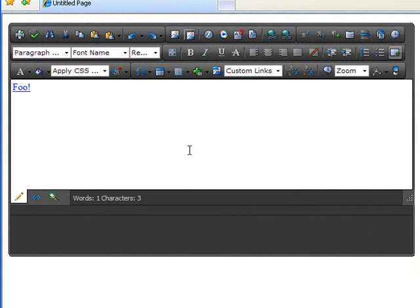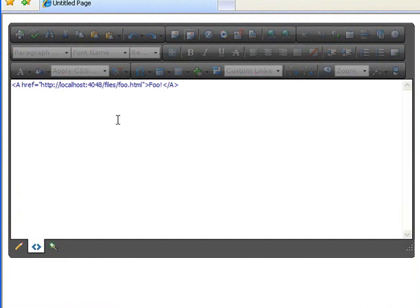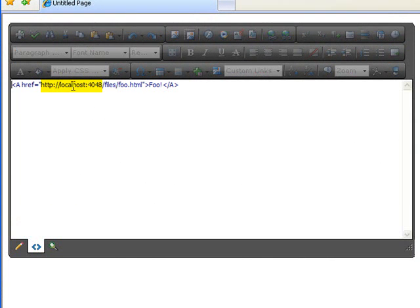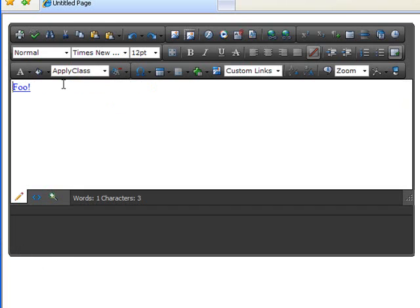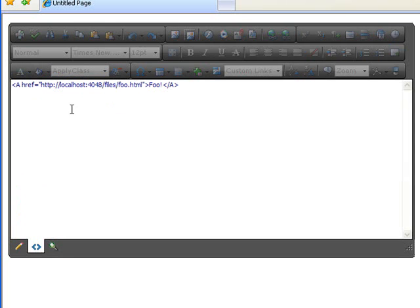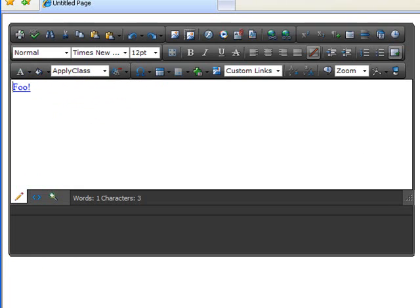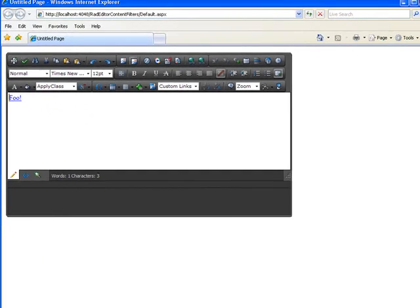Alright. Now, here is our editor. And we see we have that link to foo in our text. And when we go over here, look. It's taken that files slash foo html, which was the relative URL. And it's added my localhost colon port name from when I'm running here on my Visual Studio environment. And then when we go back here, we see it's still the foo. But that's how that filter behaves. That's one of the default filters that you have.